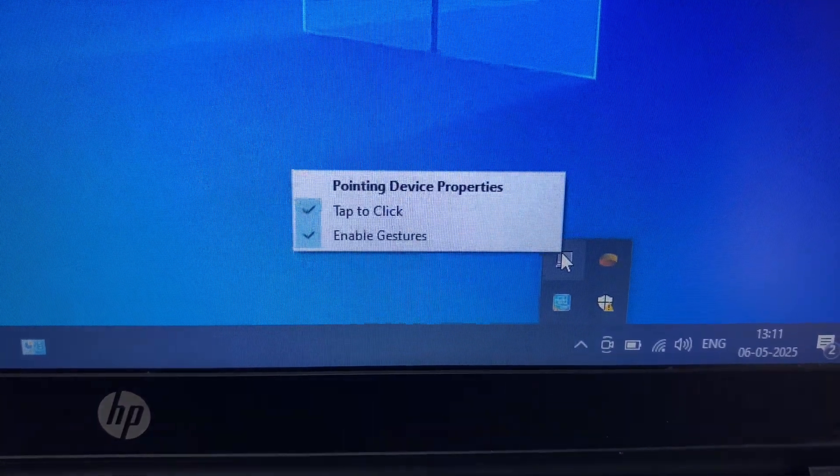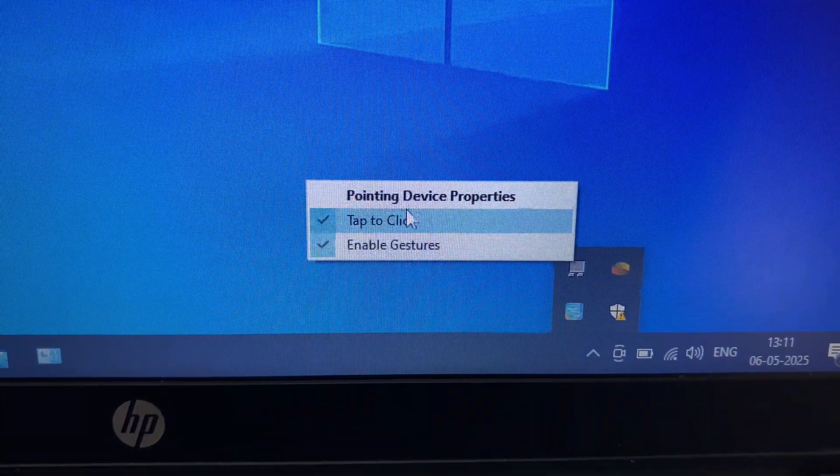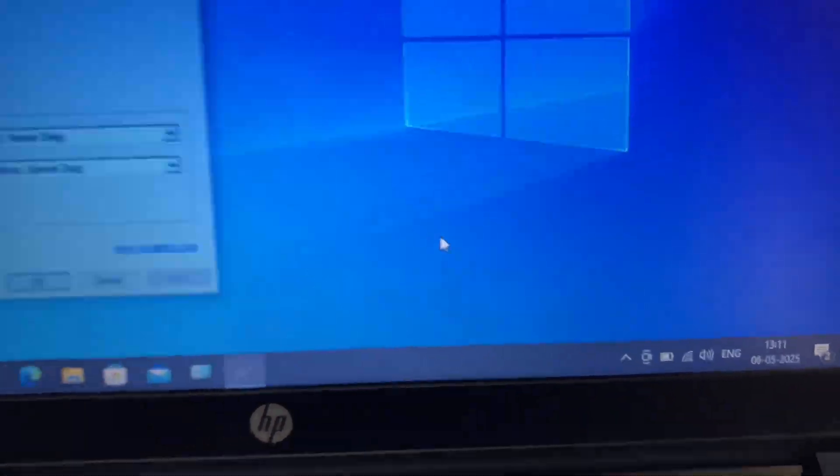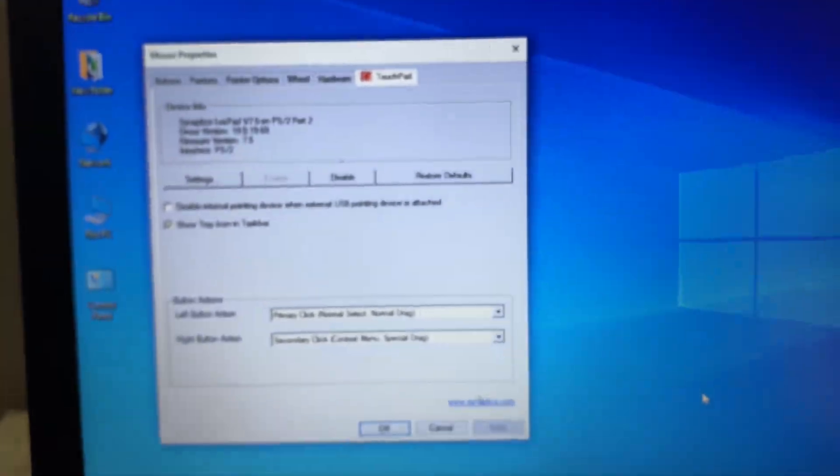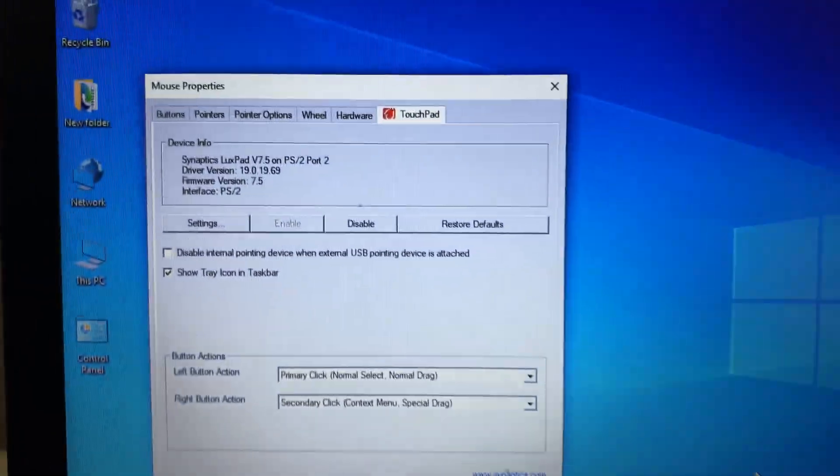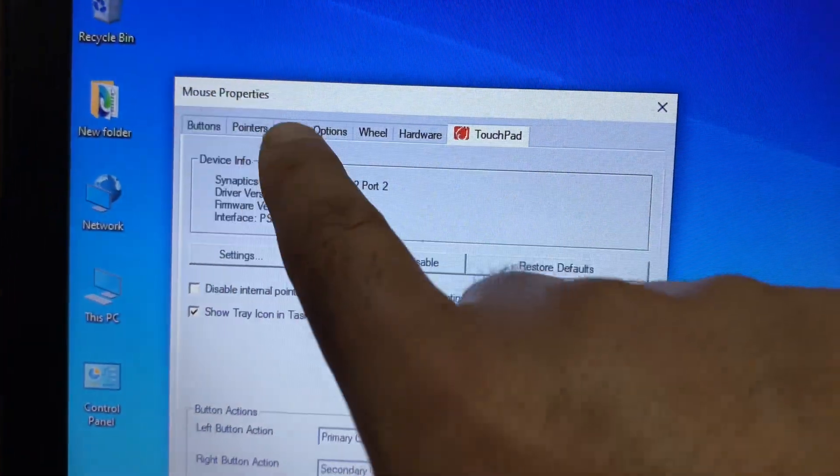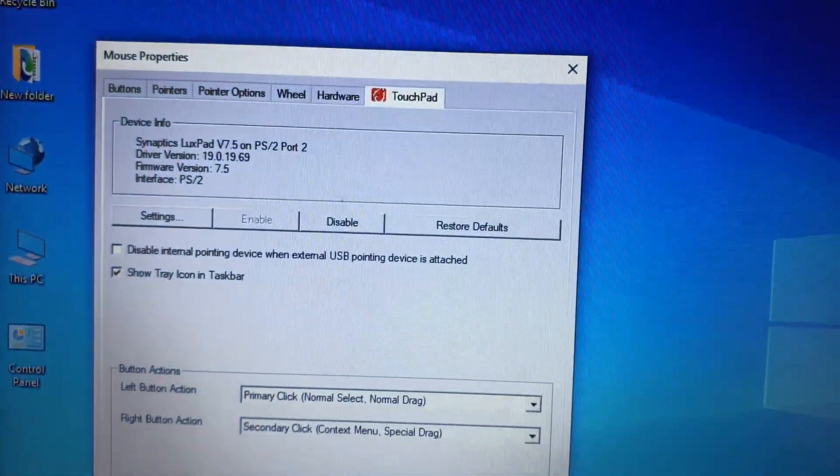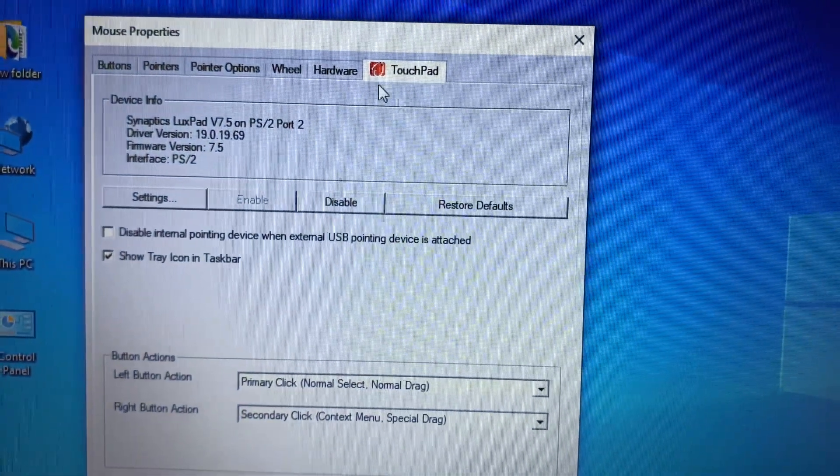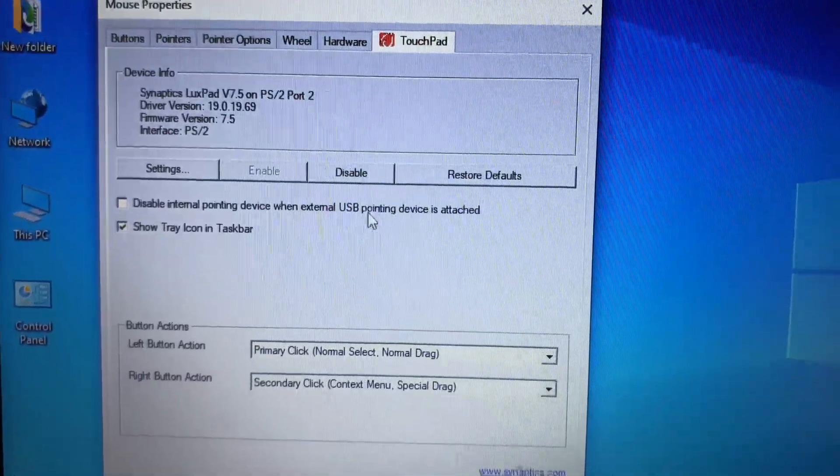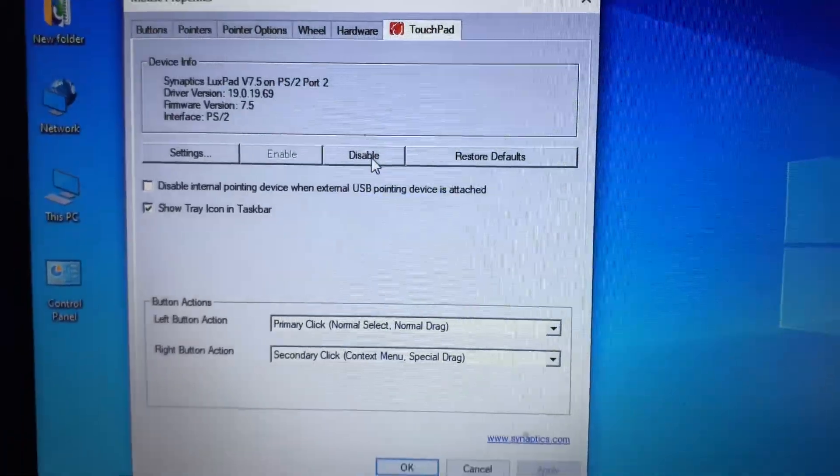Right click on it, then go to properties and this will open your mouse properties. As you can see mouse properties. Now here this is the touchpad software I can use to disable my touchpad.